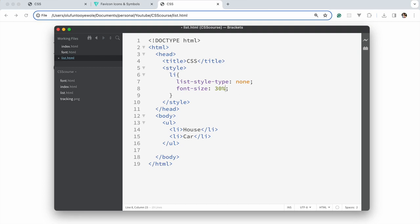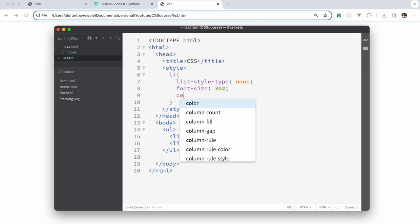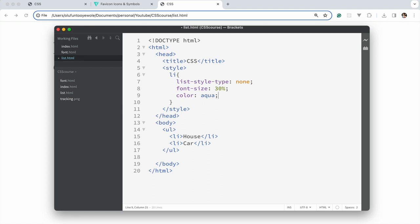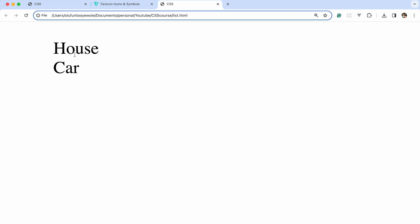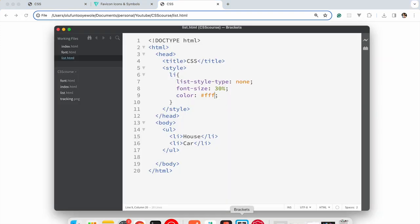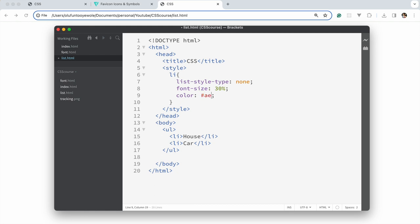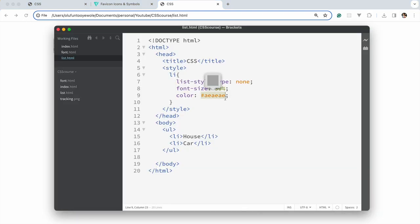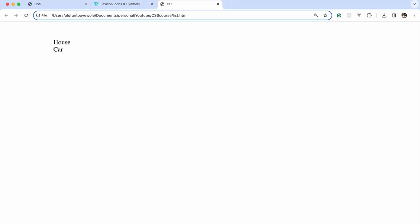Another thing I would like to point out would be colors. So far we have been writing the names directly. If you don't want to write the names directly, you can use hex codes. For example, white is FFF. I think AEAEAE is grey, and 000 is black.